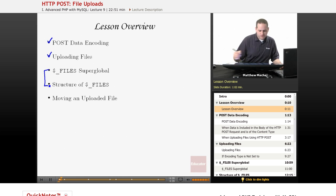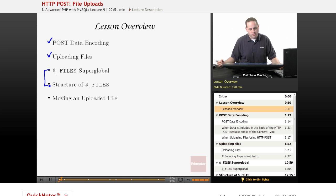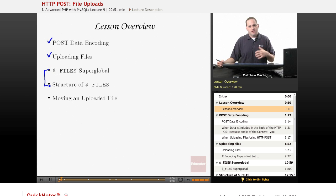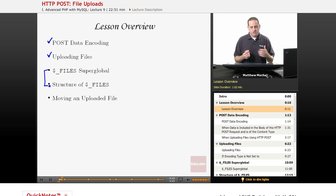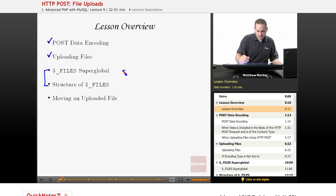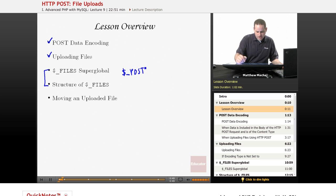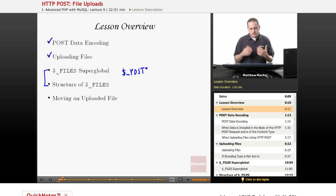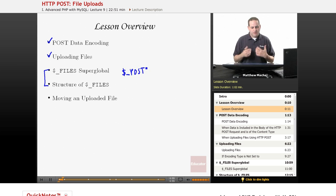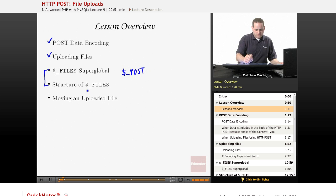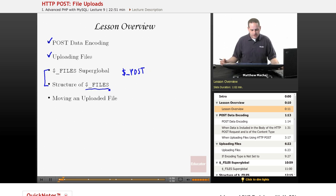We're going to go through the process of uploading some files and then we're going to talk about the Files Superglobal, which is the way to access information about uploaded files from your PHP code. Our POST data we've been accessing using the POST Superglobal, so we're still going to use that to access general POST variable name-value pairs, but for file uploads we're going to be using this new Superglobal.